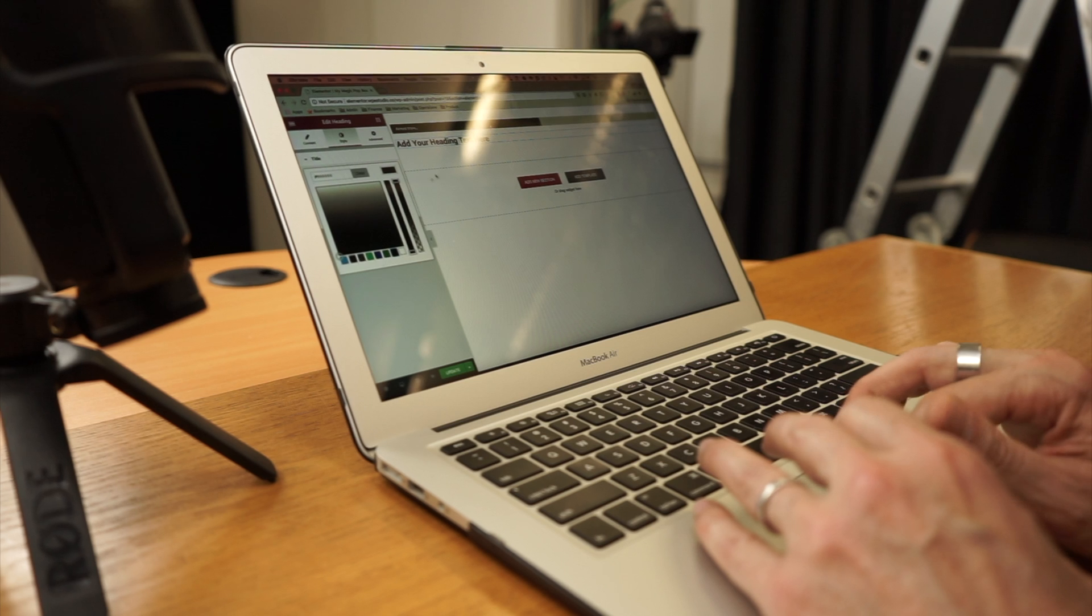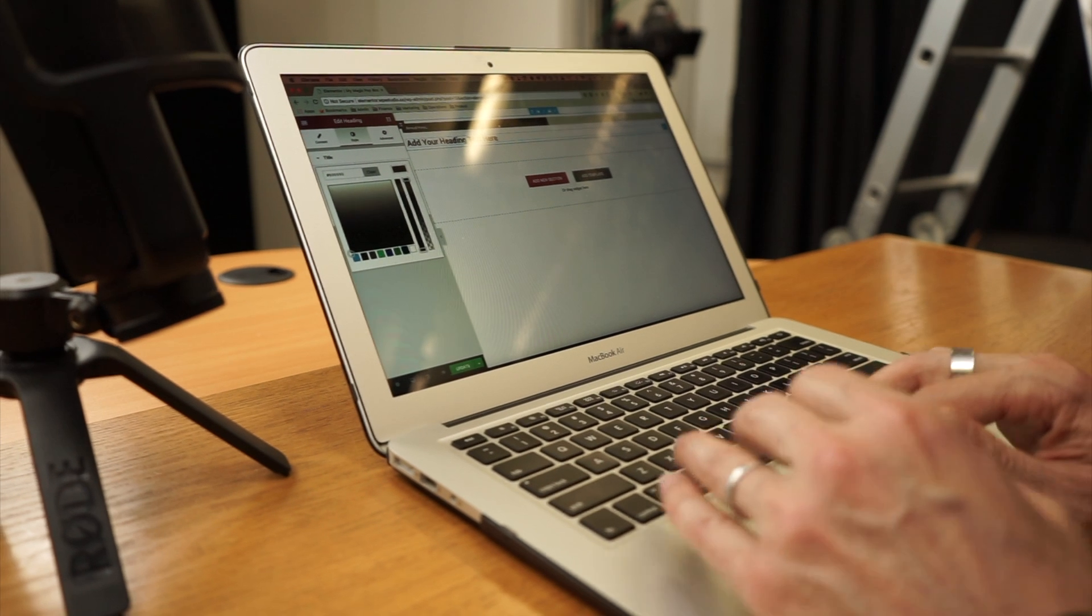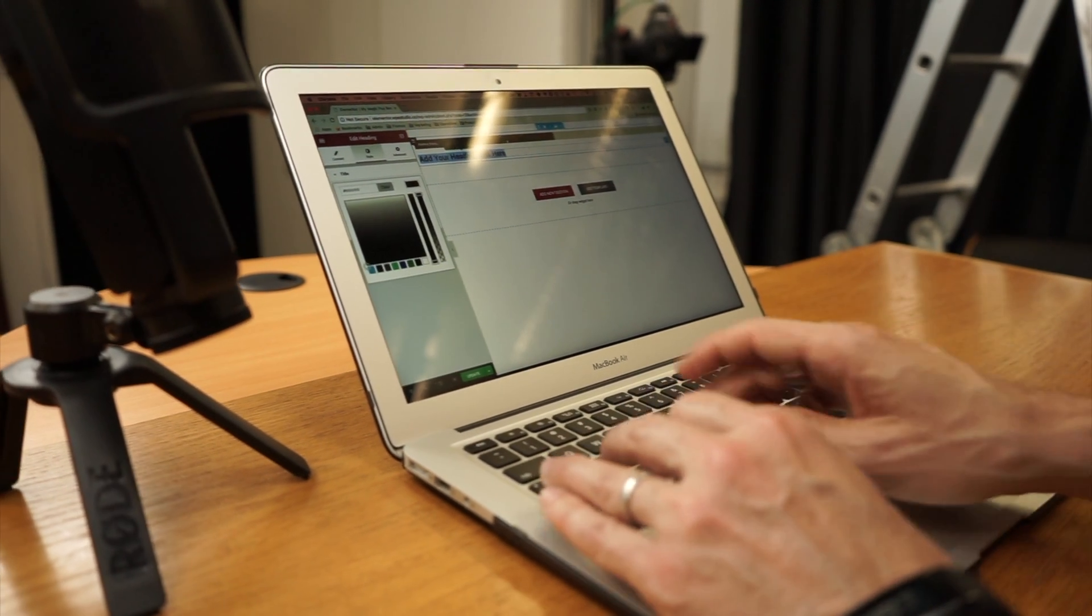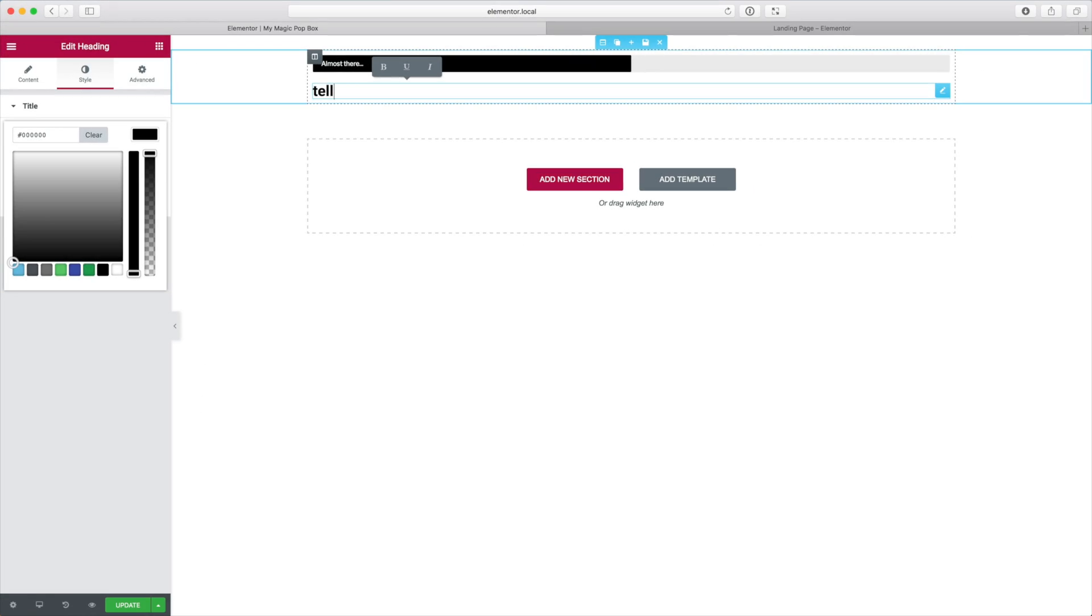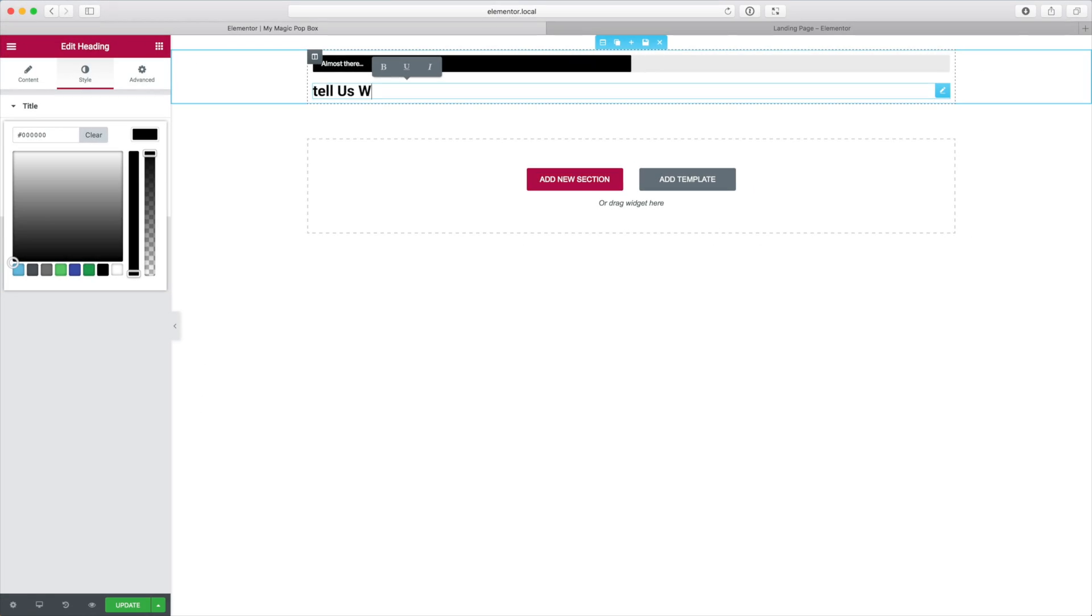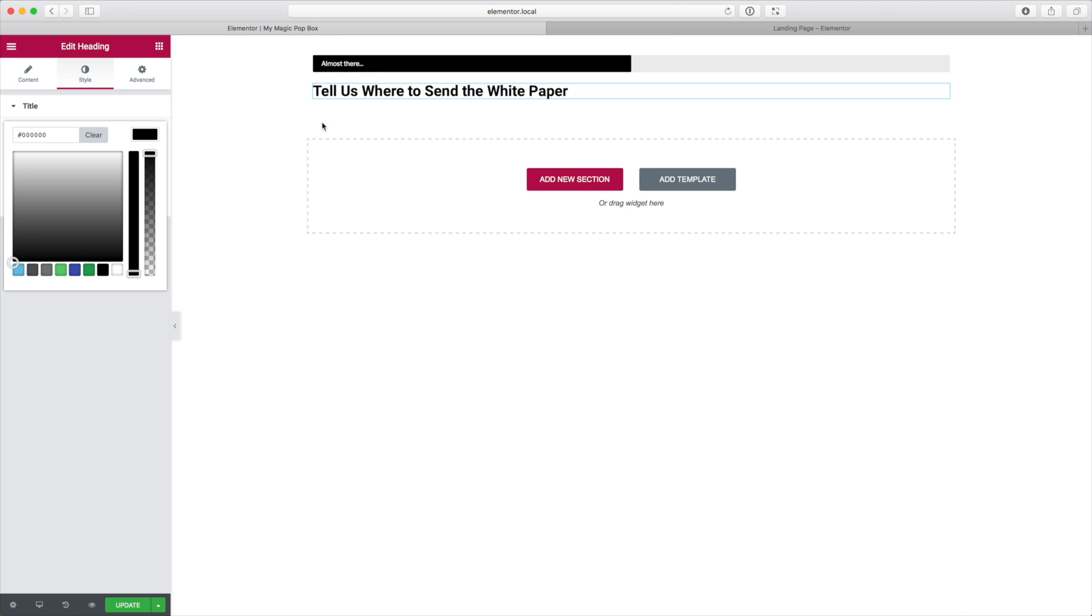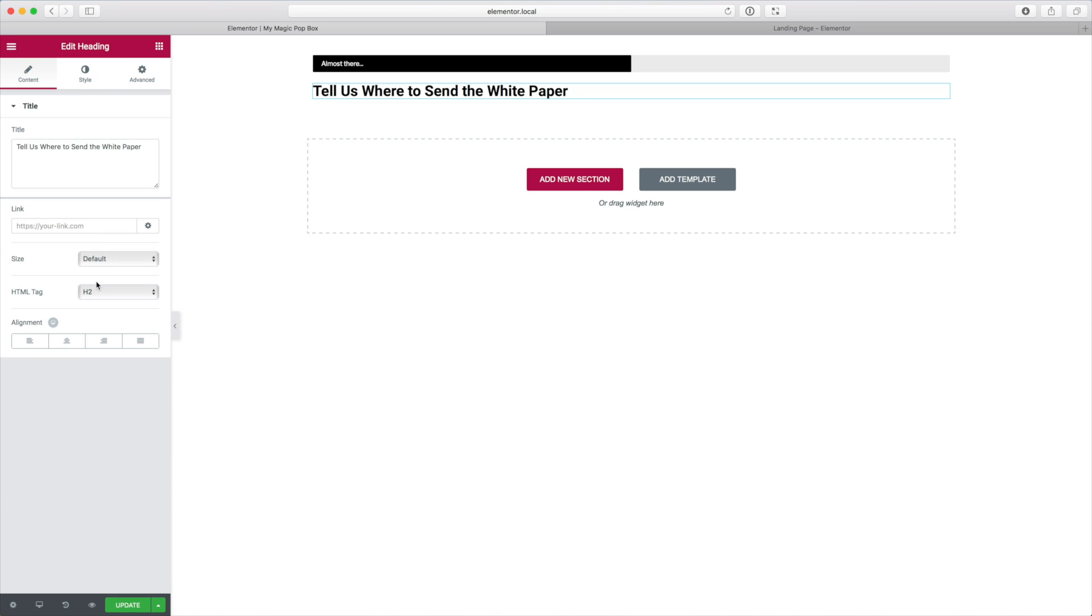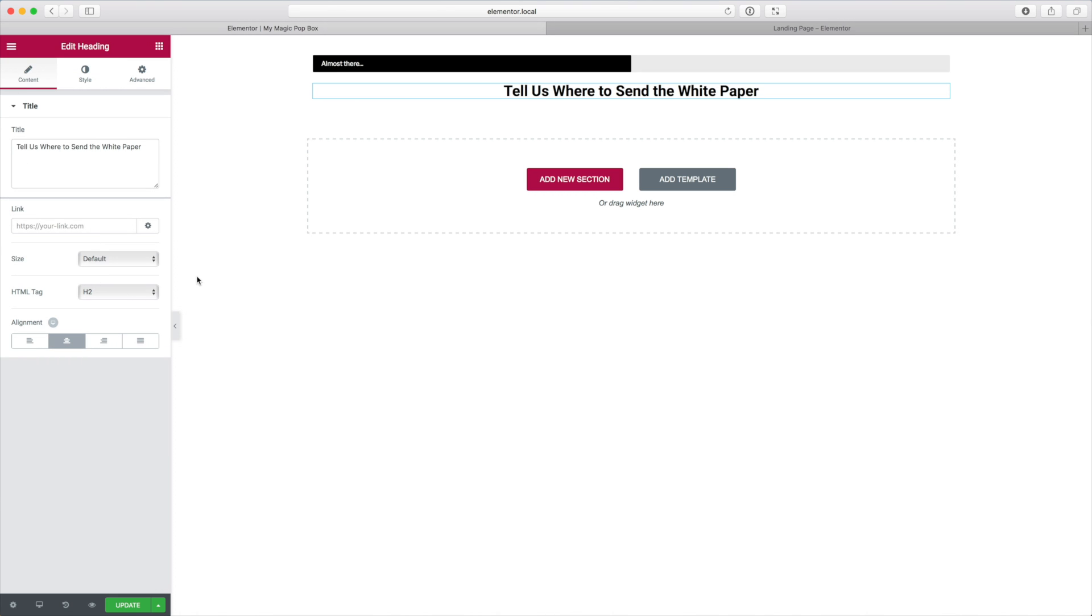And my heading is going to say, I'm going to make my heading black and my heading is going to say tell us where to send the white paper. I'll just put a capital T on tell and I'm going to center that heading. So it's a nice descriptive heading that tells the website user exactly where they are and what they're supposed to do.